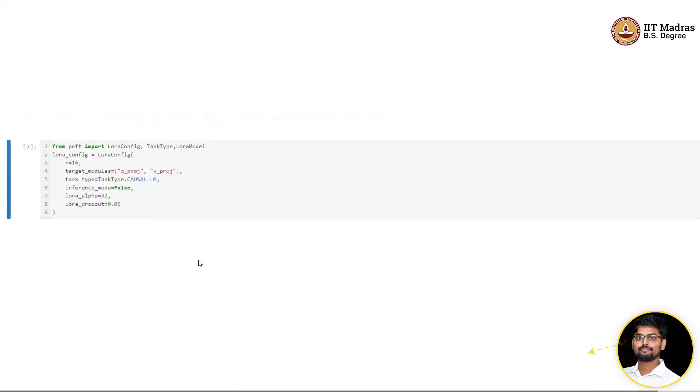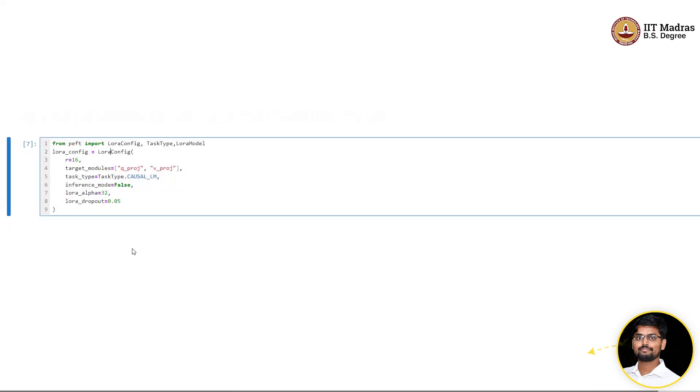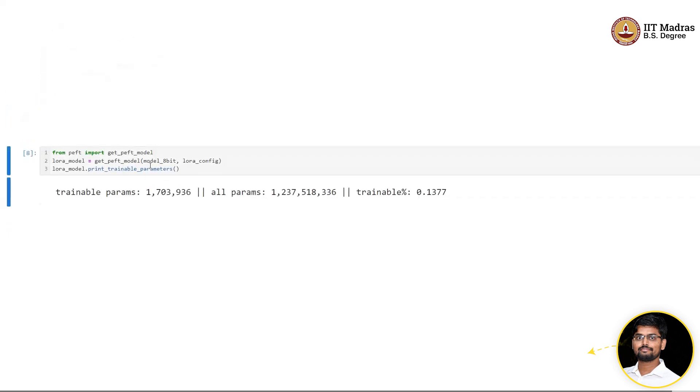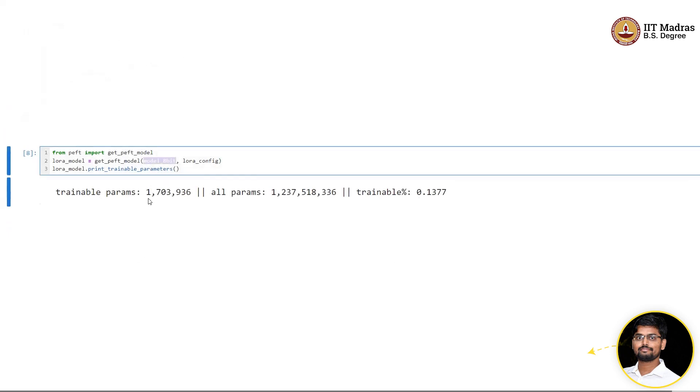You can continue the same thing using the LoRA config—no change at all. Instead of the model, we are now going to pass the model_8bit and the LoRA config.